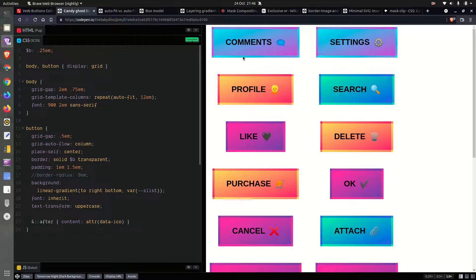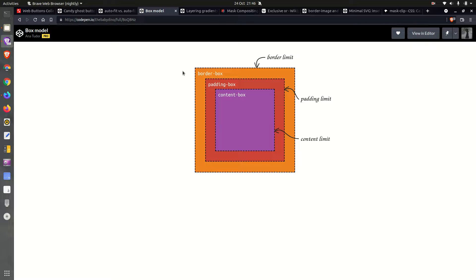That area around is the border area. You can see it better in this box model. We have the border box — that gold/orange color — that's the border area. This is the padding area in red. And here is the content box. The padding box is limited by the padding limit, the border box is limited by the border limit. The border area is between the padding limit and the border limit. This is the box model and something you need to keep in mind for pretty much everything we'll be doing today.